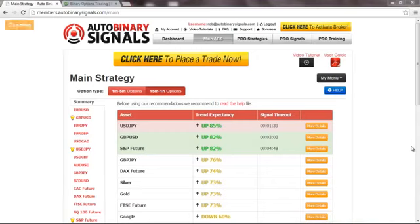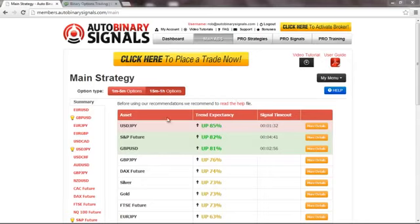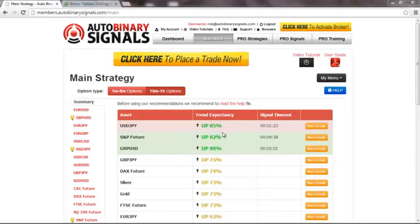As you can see I have already logged into the main abs and I'm checking the 15 minutes one hour options. I'm specifically checking this USD Yen asset that has a trend expectancy of 85% and it's colored in pink which means that this is a perfect match.